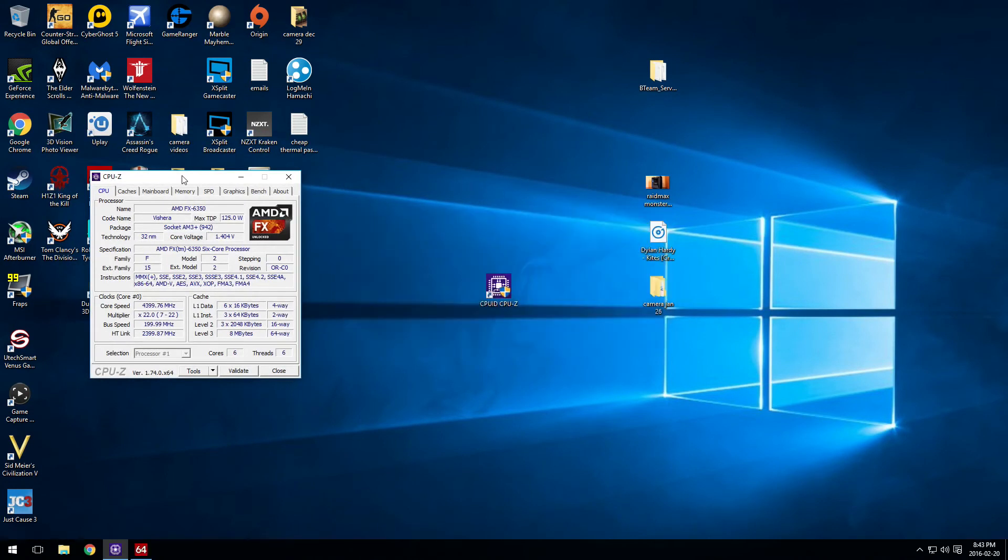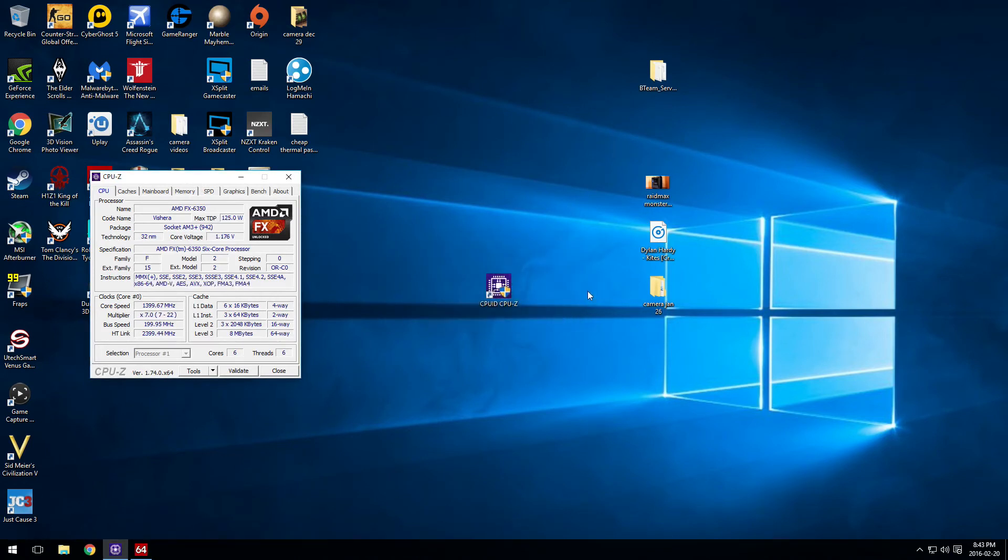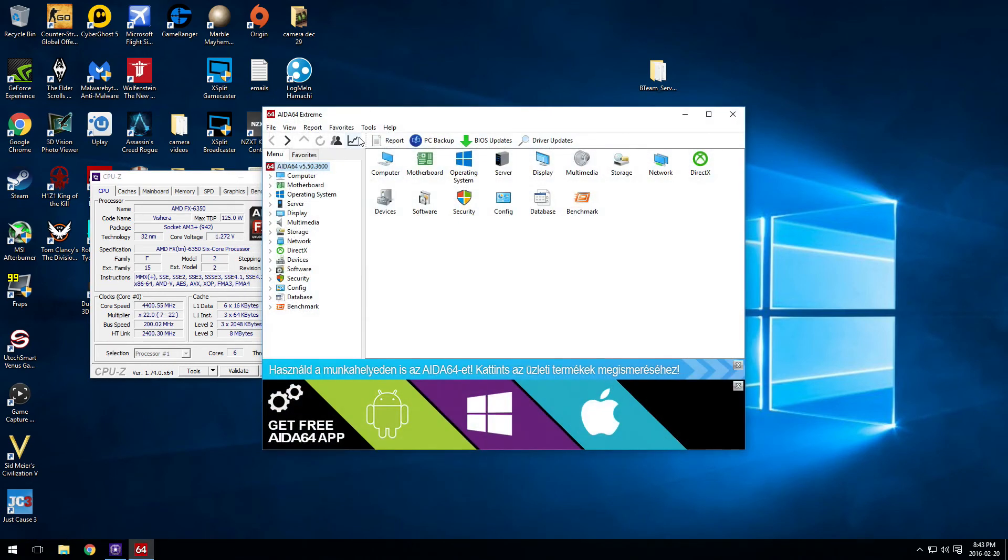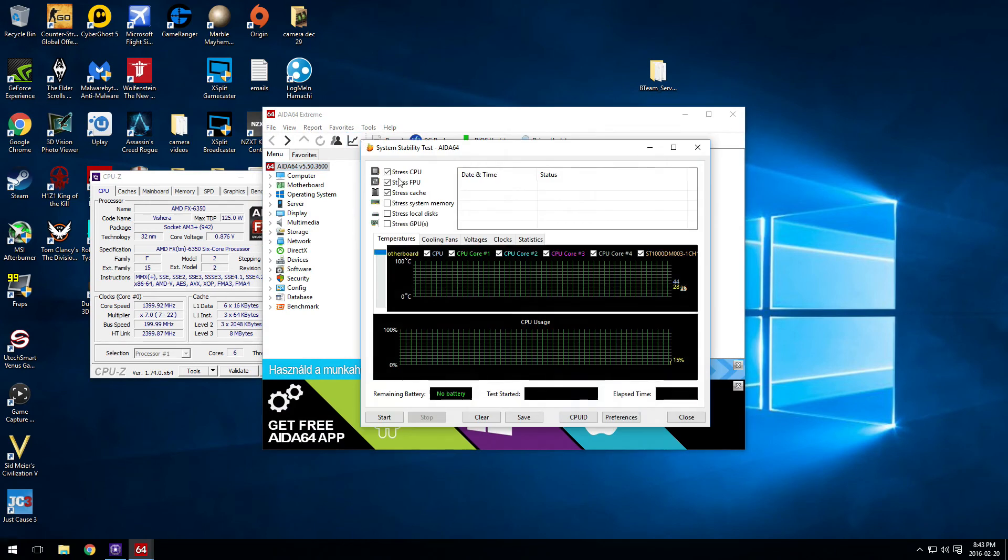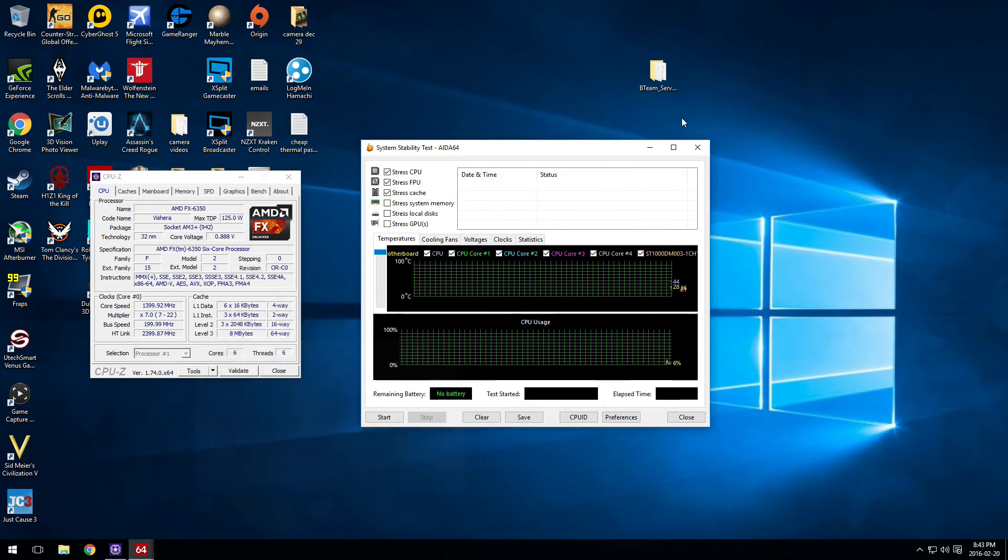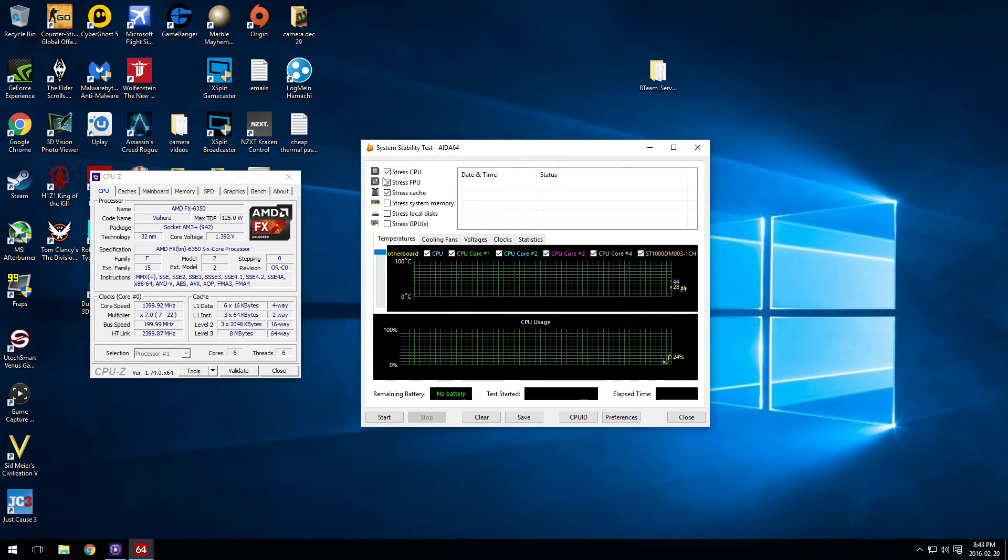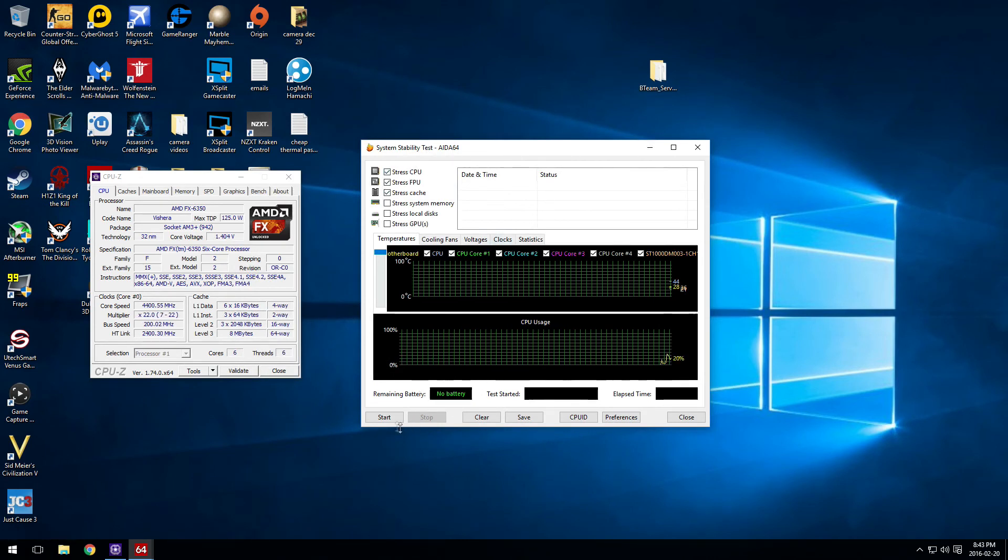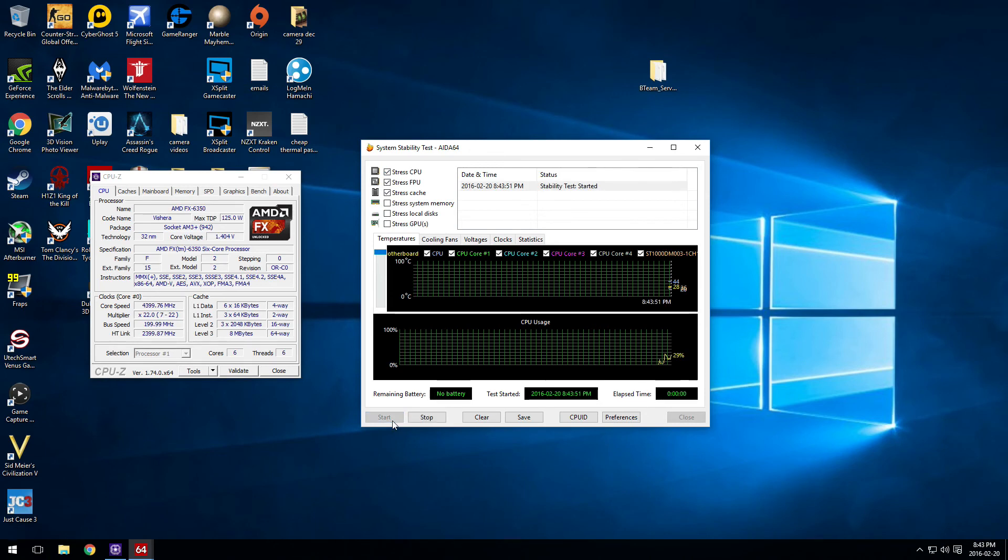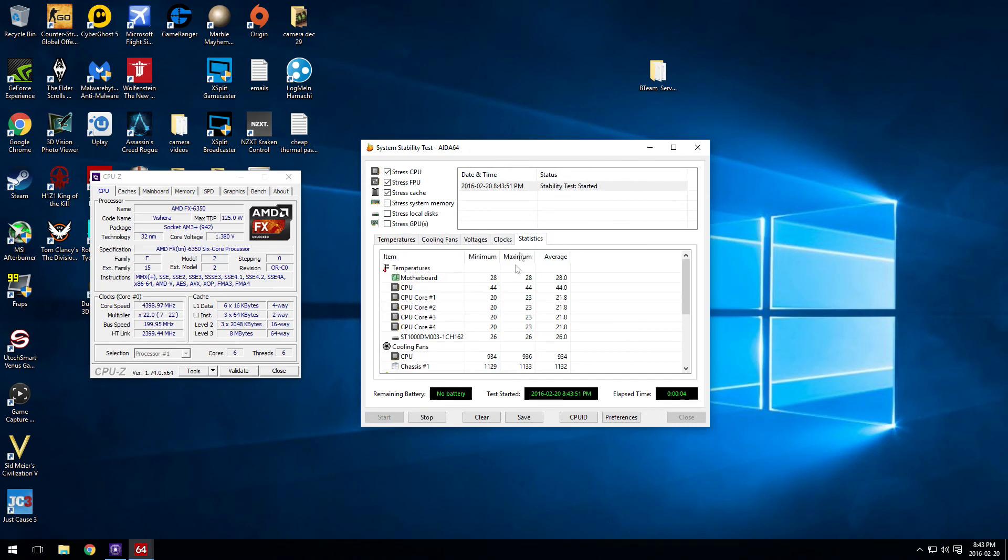And once Ida64 is up and running, just start the CPU stress test. Like I'm doing in the video, and make sure your temperatures are good. And then I'd just leave the cores under, the cores should be under 60 degrees, 65. And the packet, anything around like below 80 is fine.